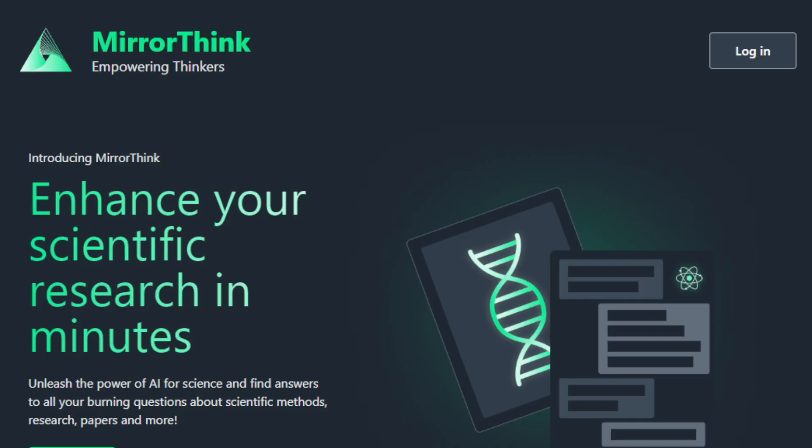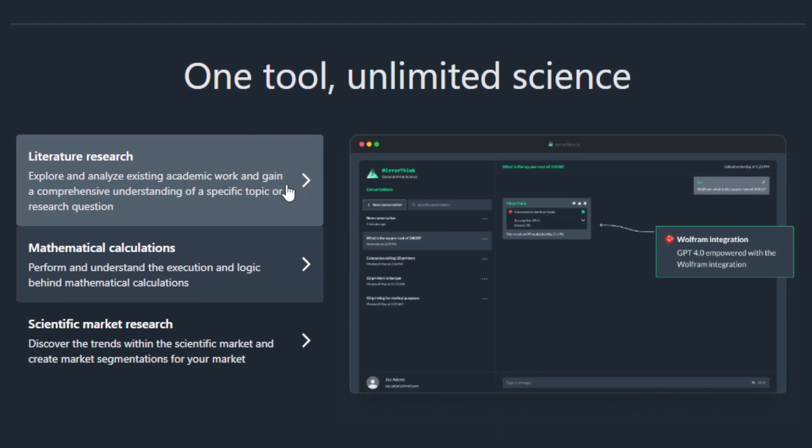Okay, so the name of this AI tool is MirrorThink. As you can see on your screen, it says 'Empowering Thinkers' — it enhances your scientific research in minutes with the power of AI. Think of it as having your ultimate sidekick, like a research genius assistant, for your scientific adventures. It's like having that genius partner powered by AI so that you can enhance the efficiency of your research. If you're diving into research, it will help you do so more efficiently within minutes, with no need to drag through never-ending searches or struggle with math.